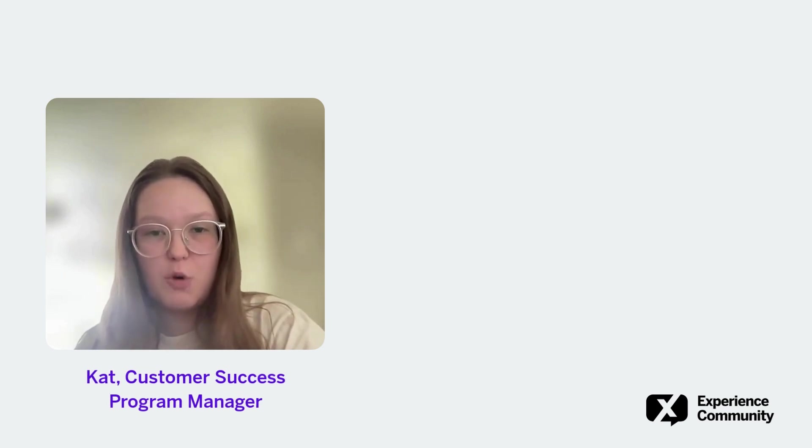Hi everybody and welcome to Two Minute Tips with the Qualtrics Experience Community. Today we're going to learn how to collaborate on a survey with another user.